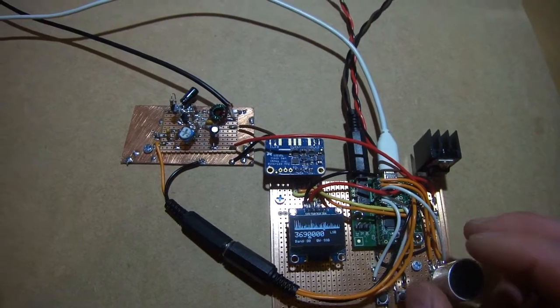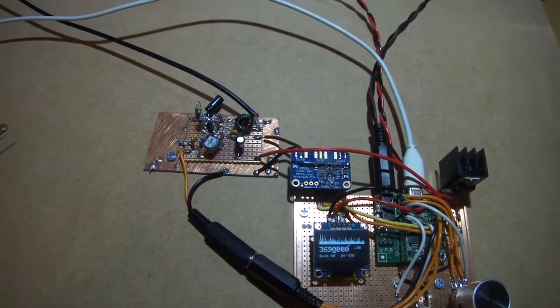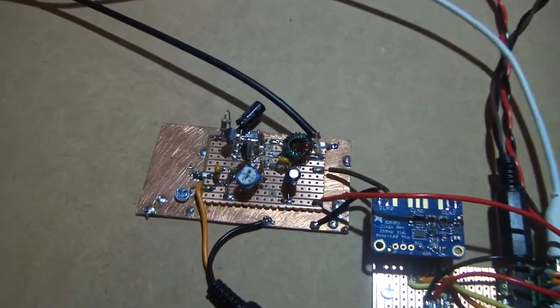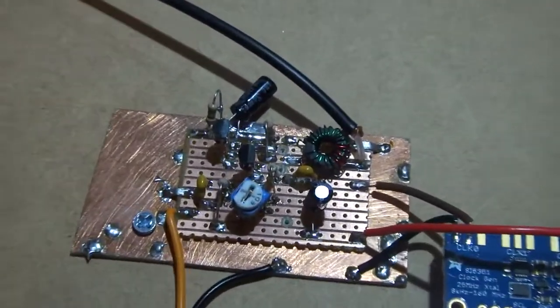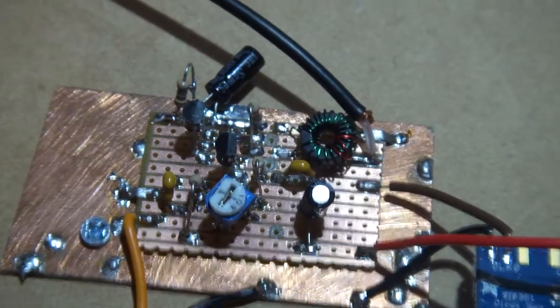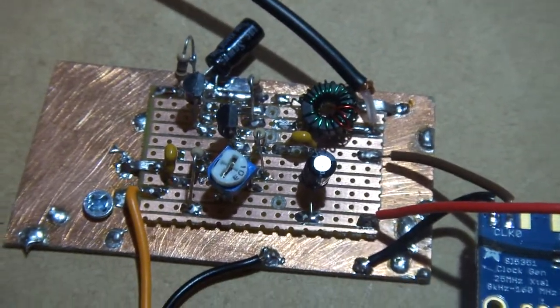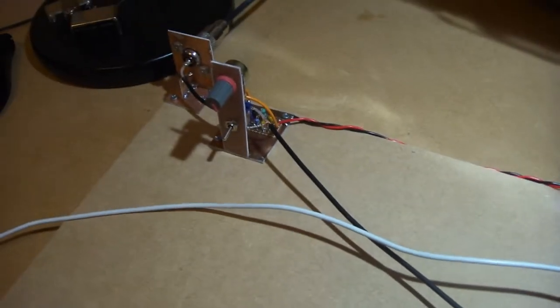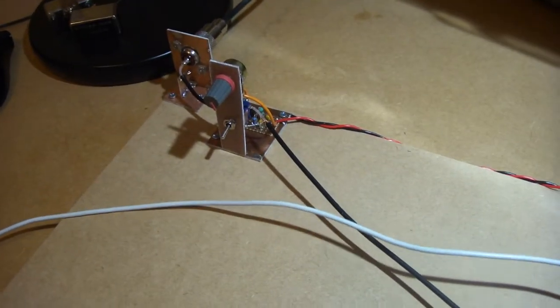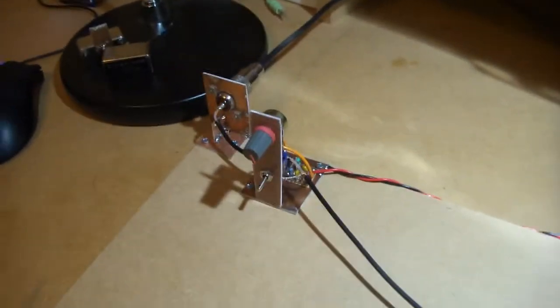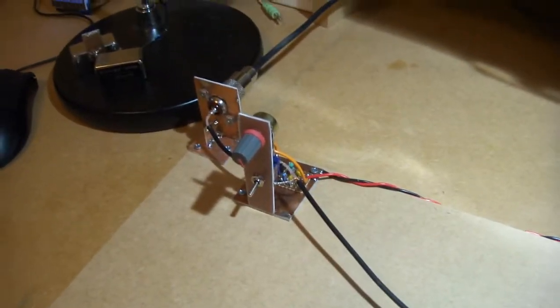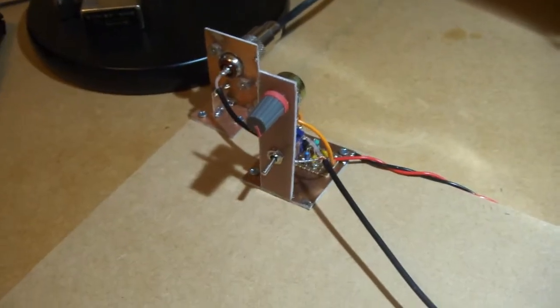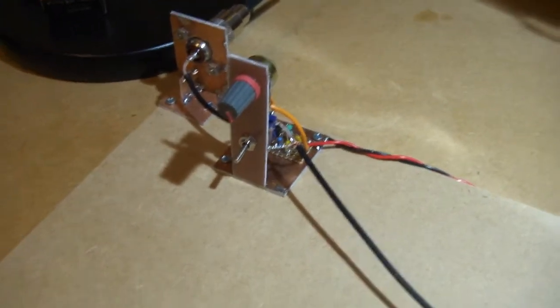Just doing a couple of tests with a very quickly put together mixer here. This is a direct conversion receiver just using the RF from the little RF amplifier that we did yesterday, so that's coming through.